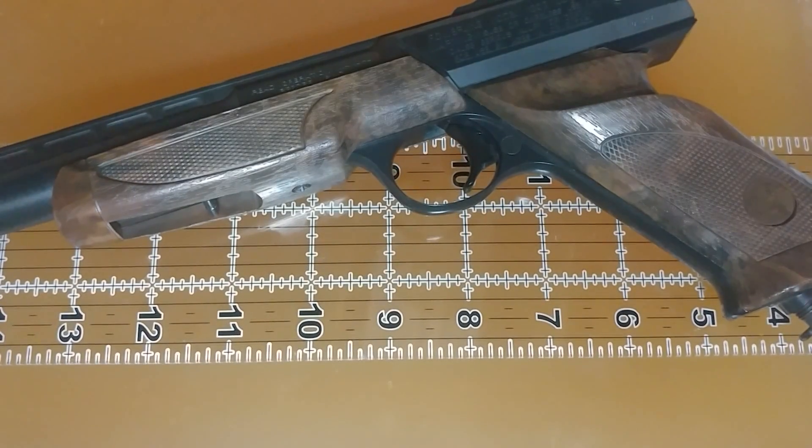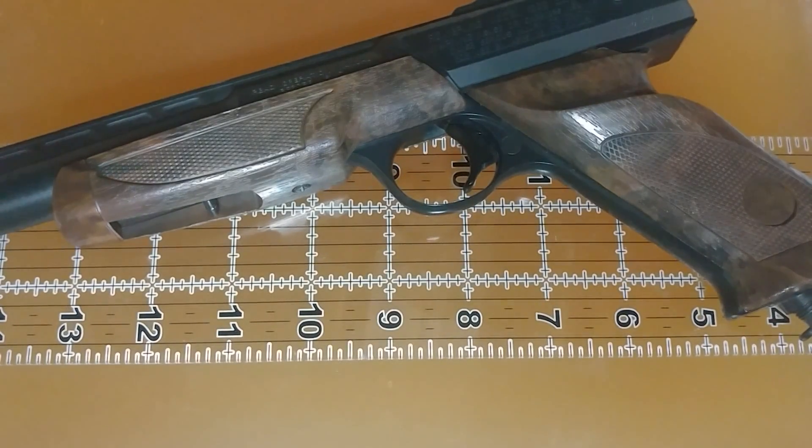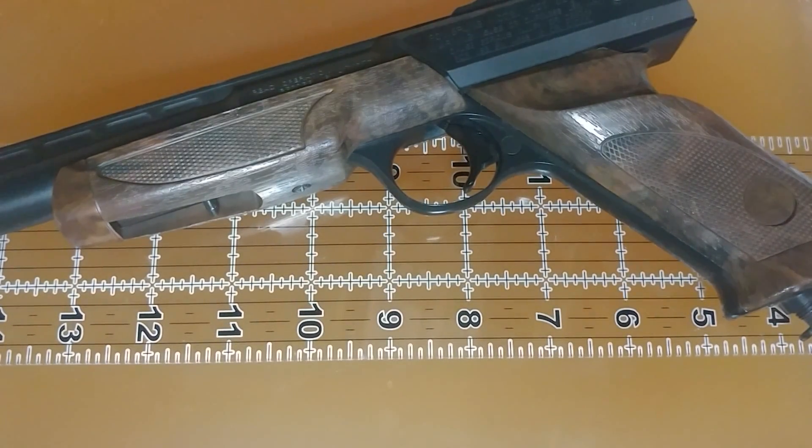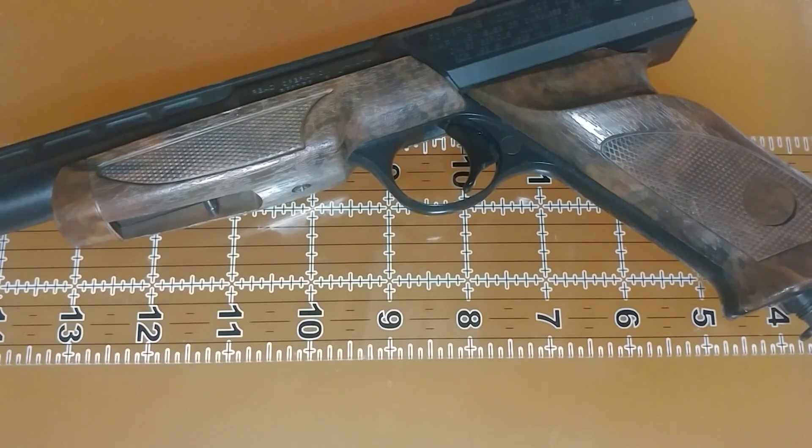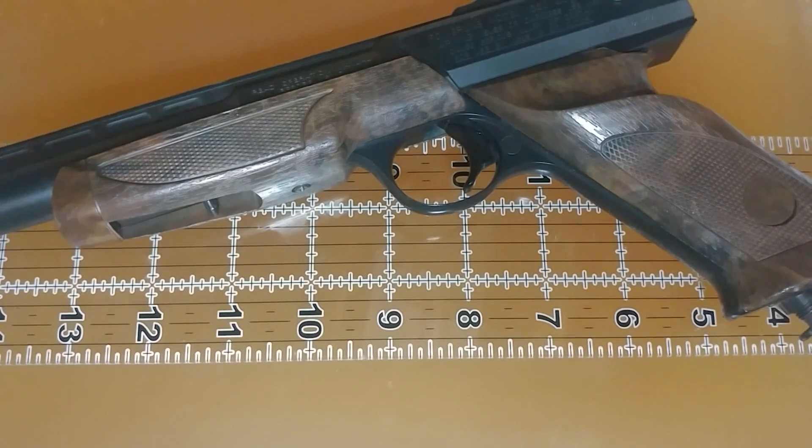Greetings, gun enthusiasts. I've got to make a quick video addressing the issue of ballistic media and BB calibration.